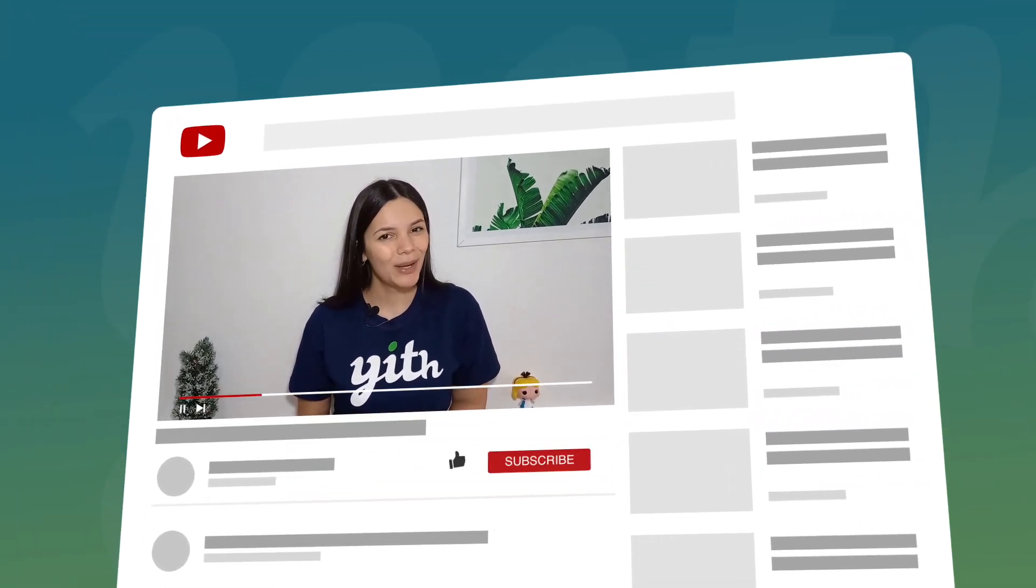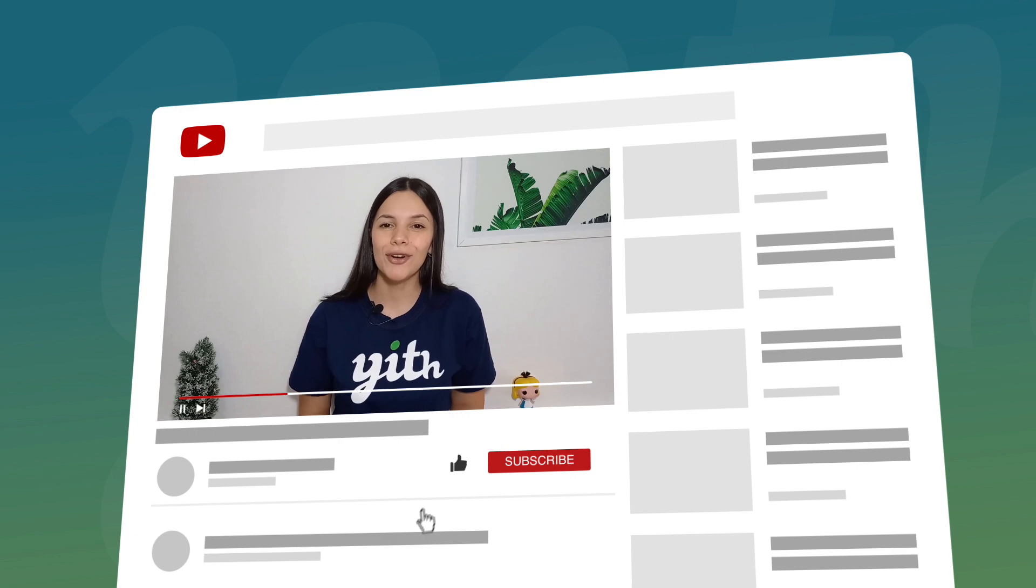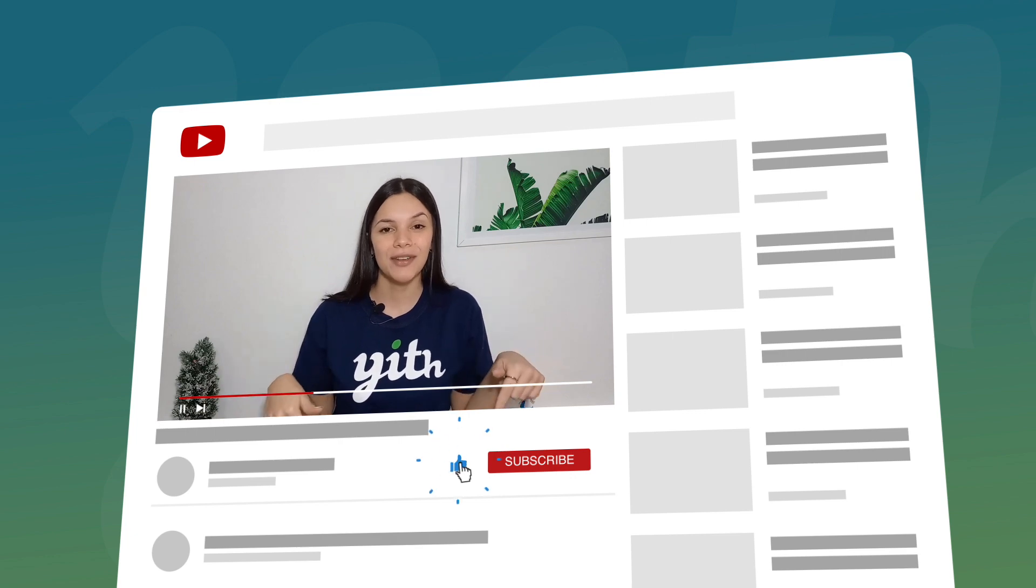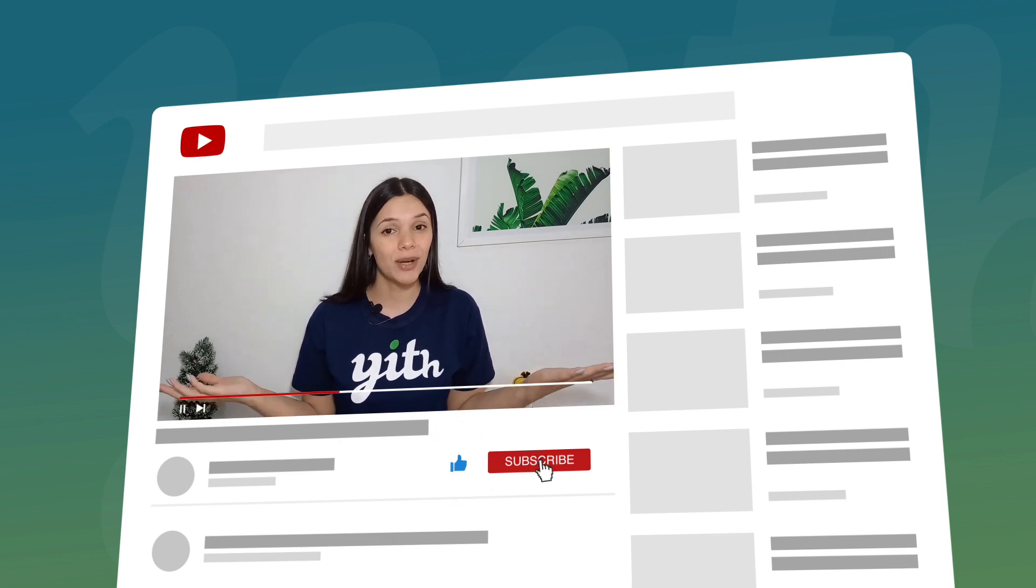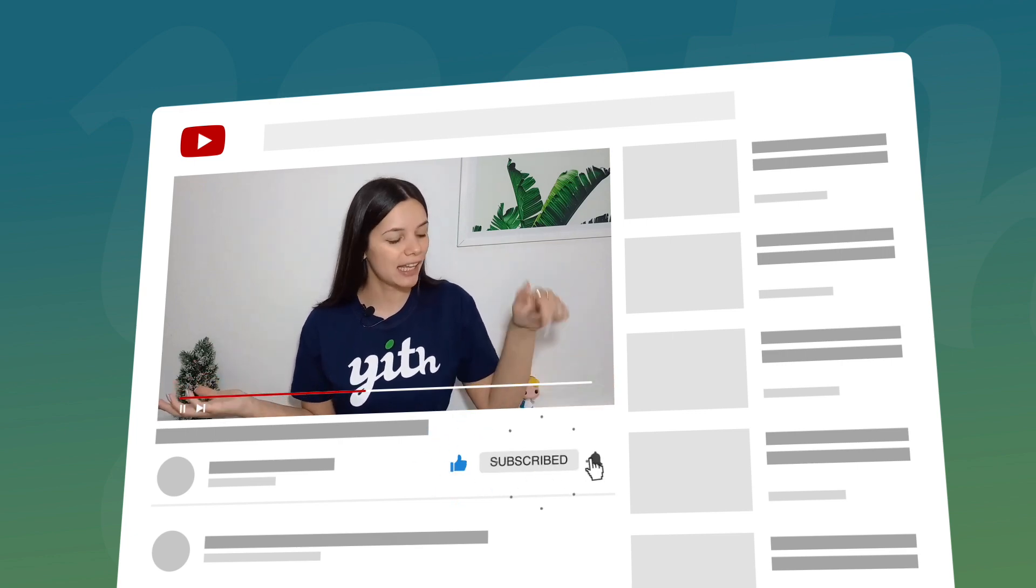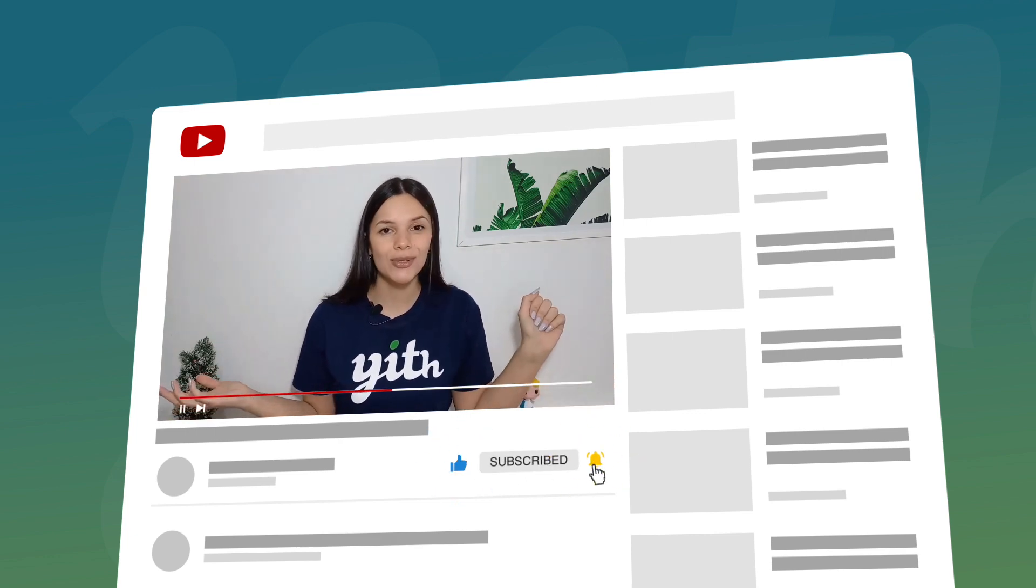Before we get into it, let me remind you to like this video, subscribe to our channel, and hit that bell down below so that you know every time we have a new video for you. Now, let's get to it!